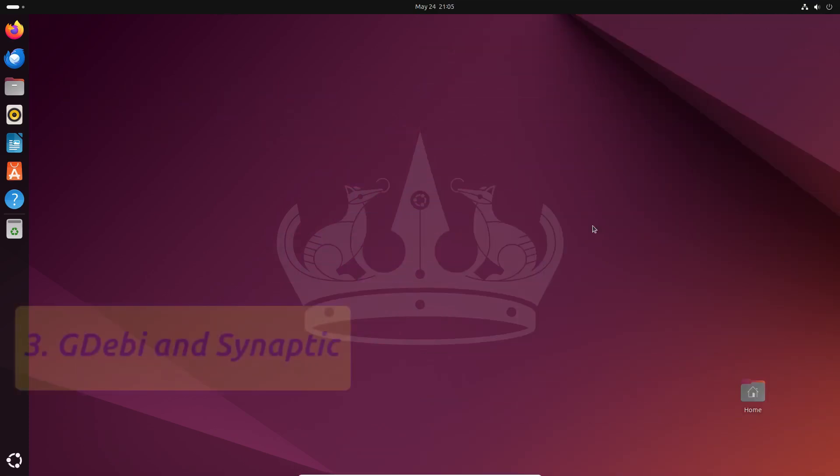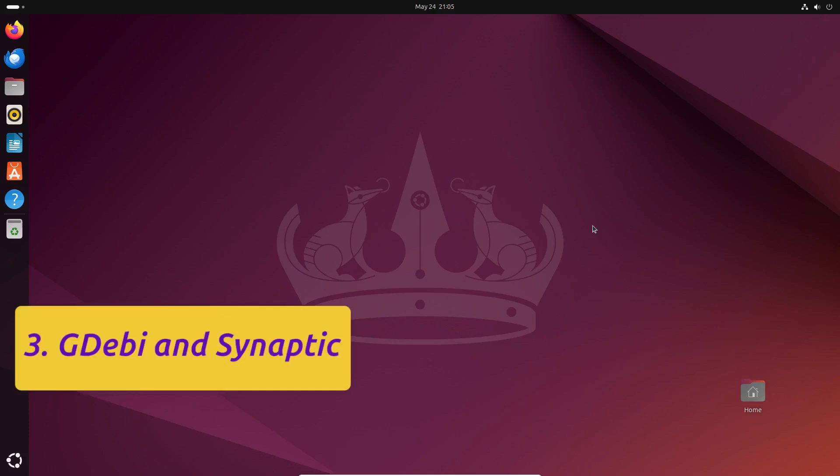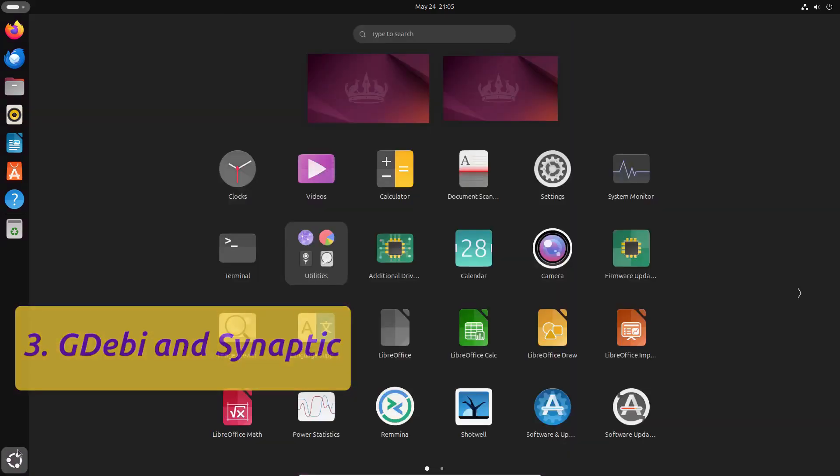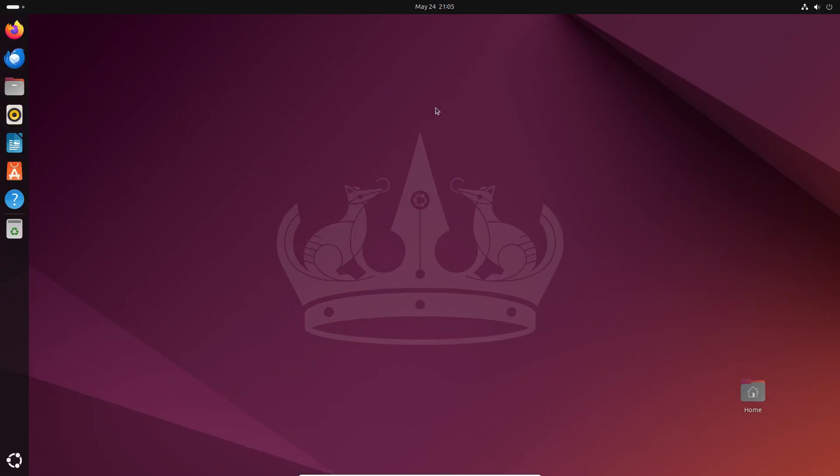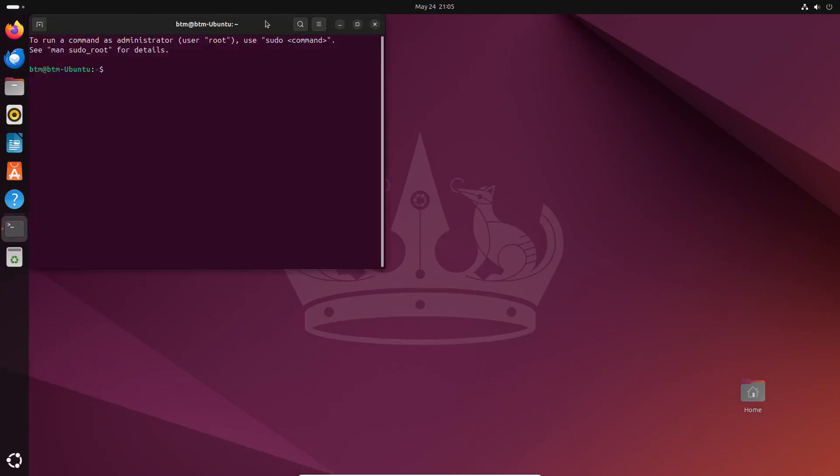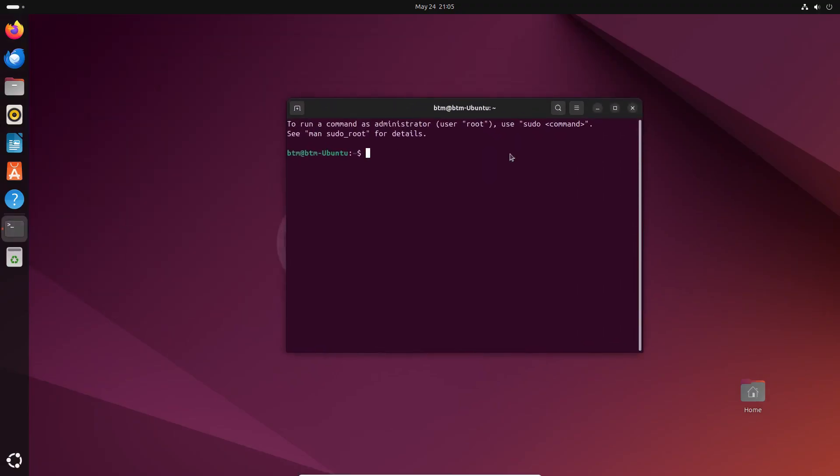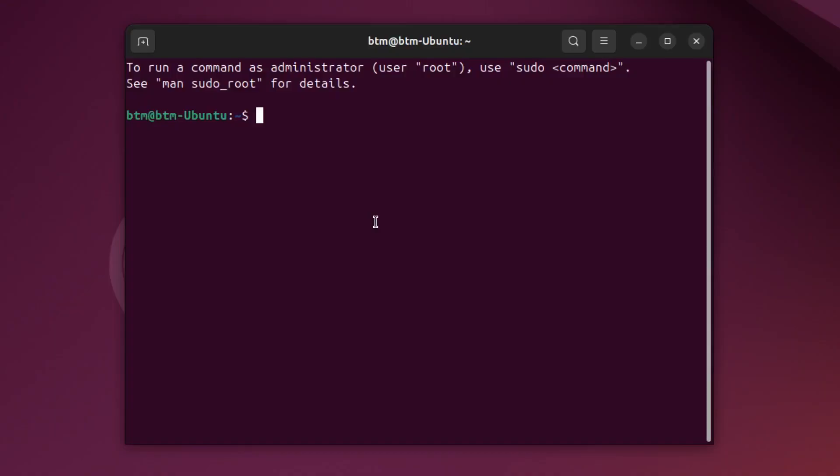The next step involves adding additional software sources. Our experience with Ubuntu's Snap platform hasn't been the best, so this is what we usually do after installing Ubuntu 24.04. First, refresh the Snap platform via the command line. Since the Snap store sometimes needs to update itself and may display an error, type in the command we'll leave in the video description.